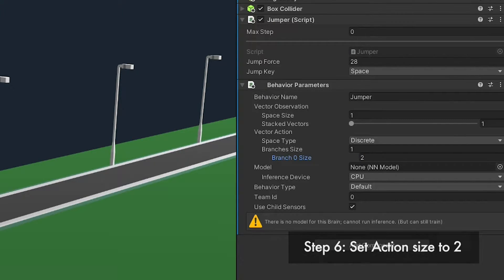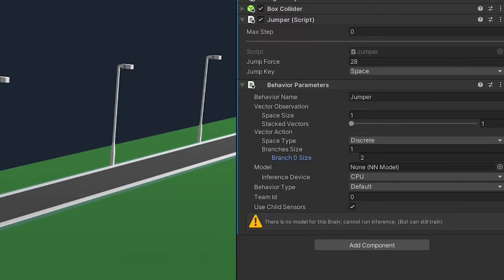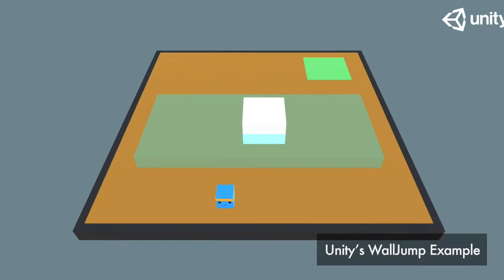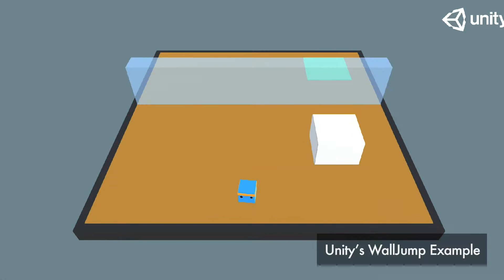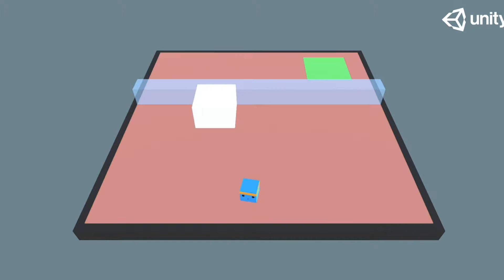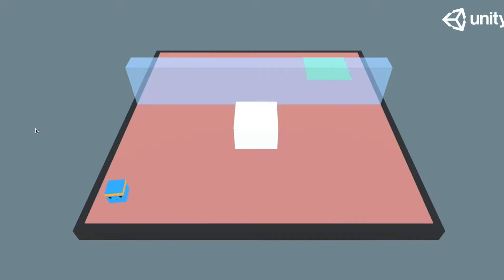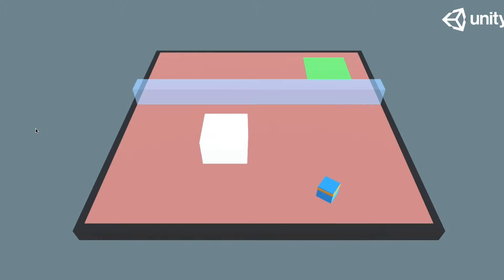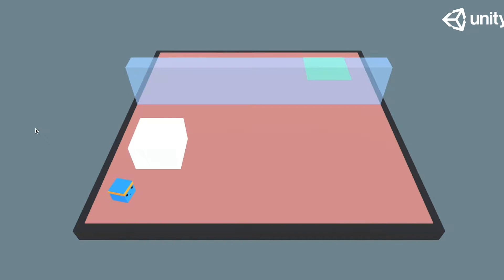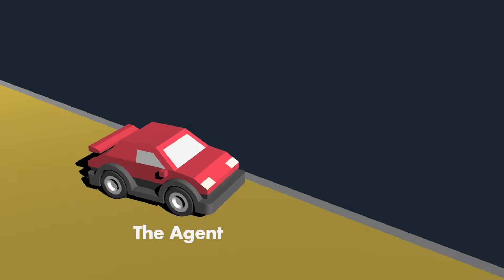Which means we have a discrete action space with a size of two and just a single branch. Multiple branches are useful if we would want to combine movement and jumping for example. Then, we could use one branch for movement and one for jumping. A single branch would only allow movement OR jumping, but not both at the same time. Check out the wall jump example if you want to learn more about that. In our case, a single branch will do.